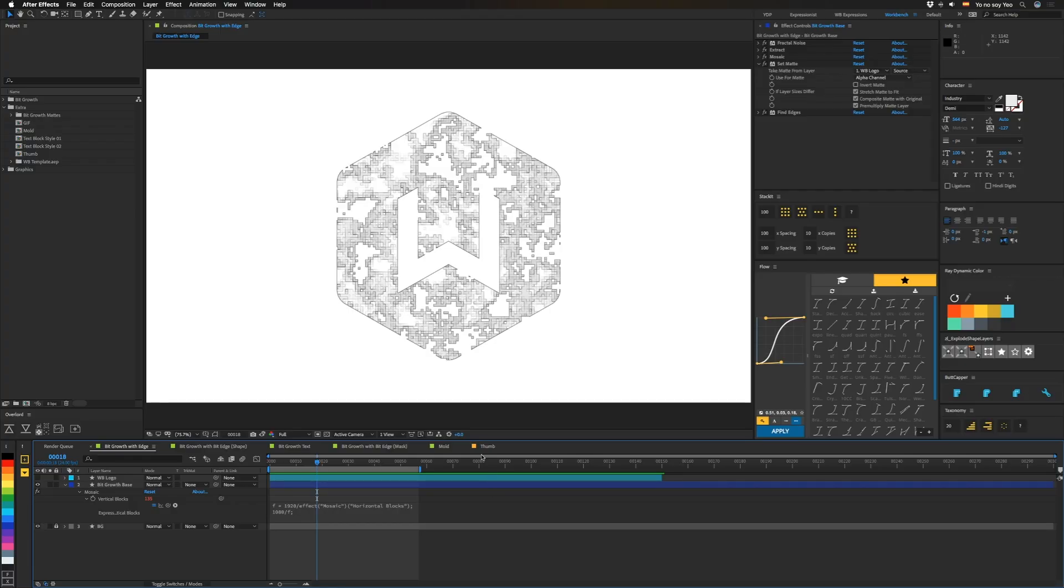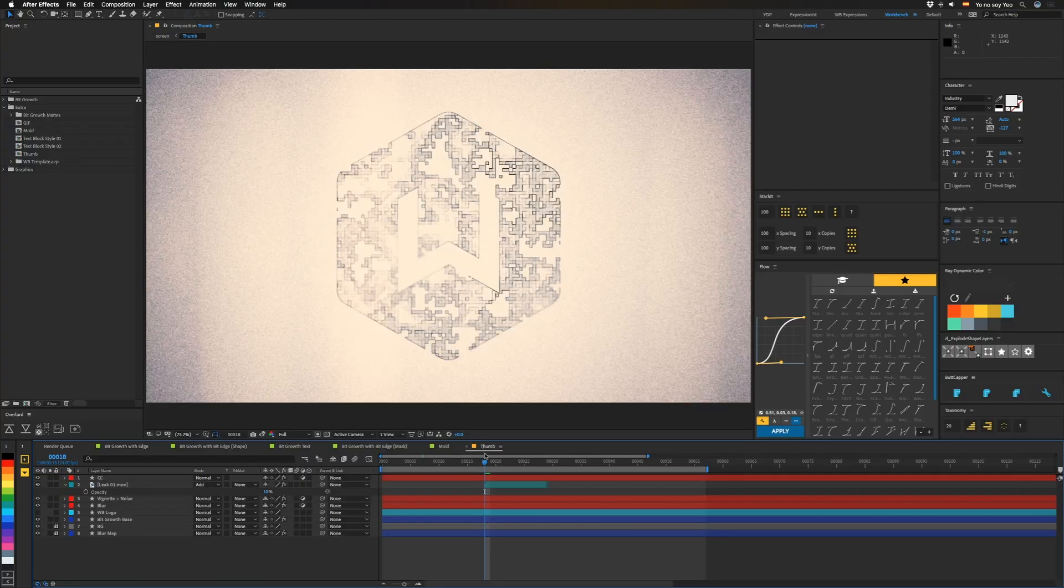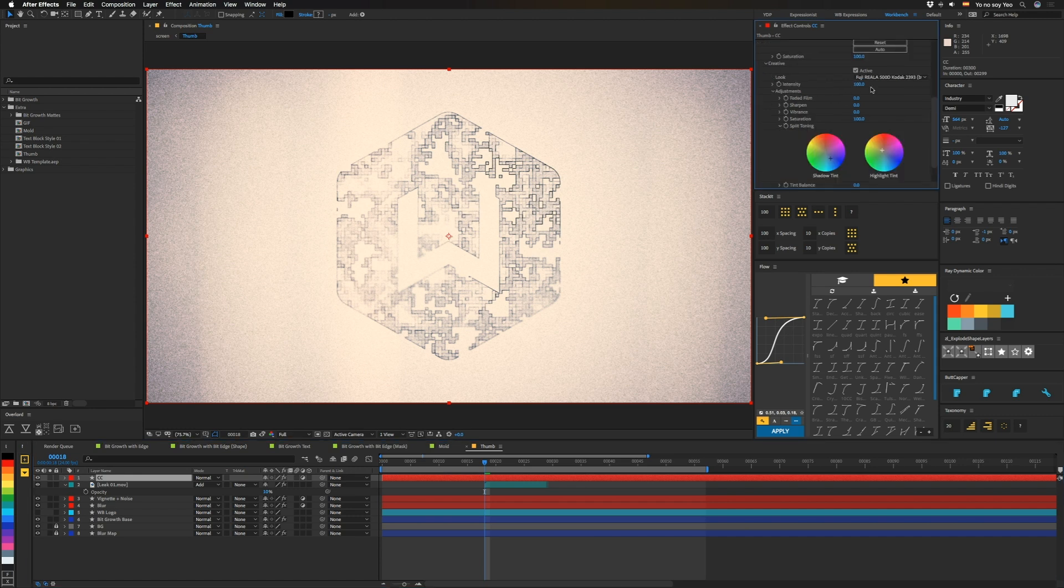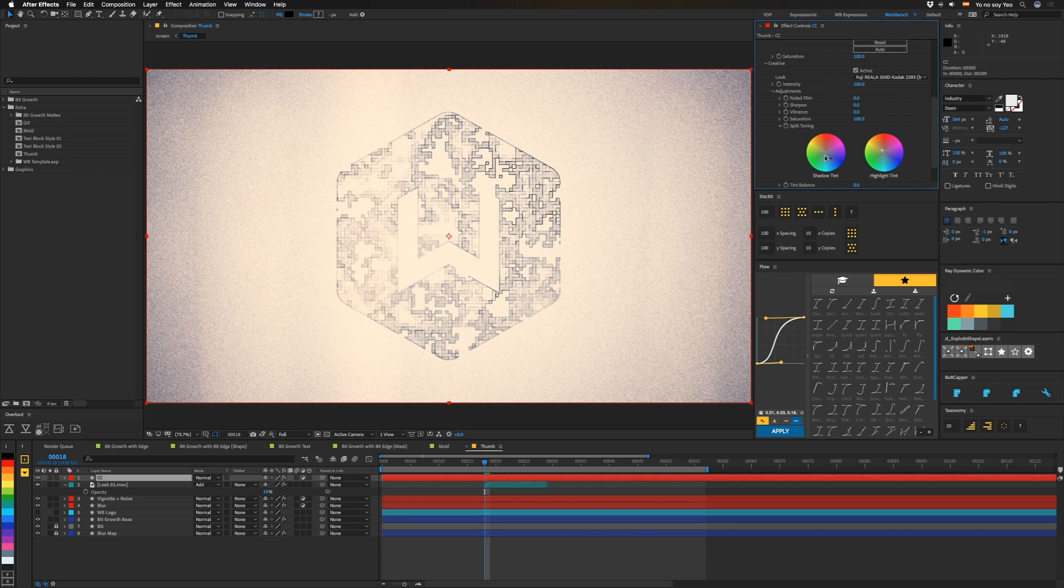And for those who always want to know how the thumbnail is made, we got a color correction on top of here with Lumetri. And I don't know why I said it like that. We got a Fuji Riala 500D Kodak in here. Shadows are tinted more blue. Highlights are tinted more orange yellow.